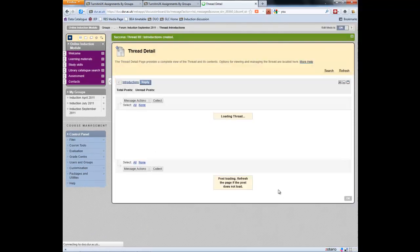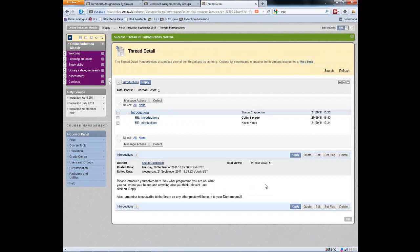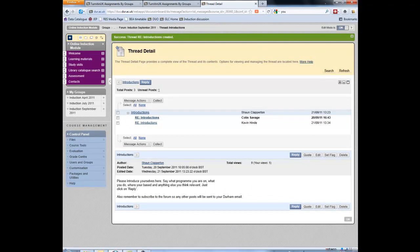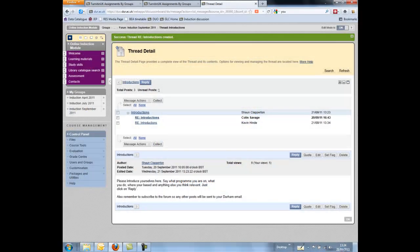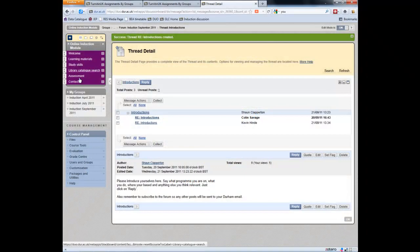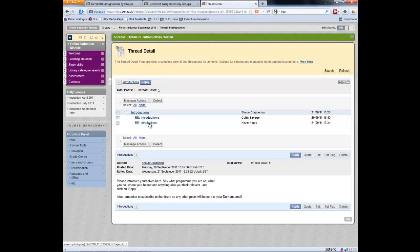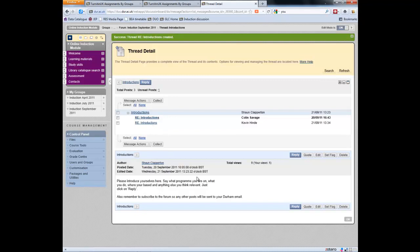And this should now appear. So you can see that it's appeared in the threads. Excuse me. That's my mouse playing up. It's appeared in the threads introduction by Kevin Hind. But also we should receive an email alert, hopefully not too long from now, to say that that has actually been created. And just wait a second. And hopefully it will arrive.